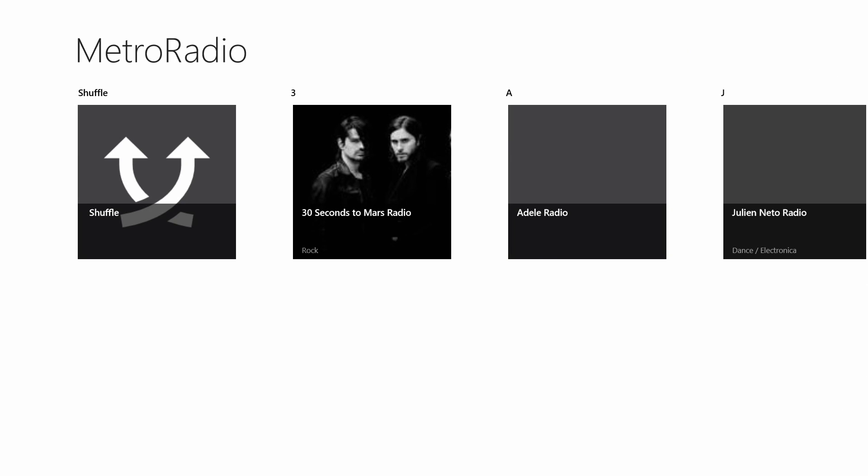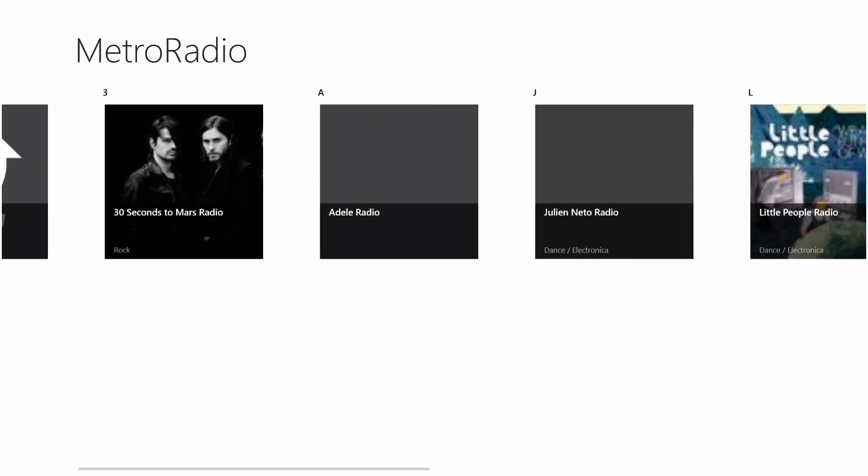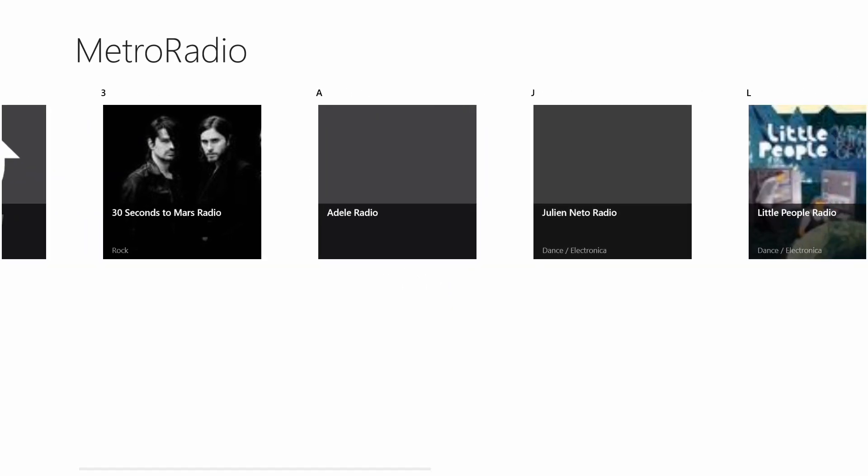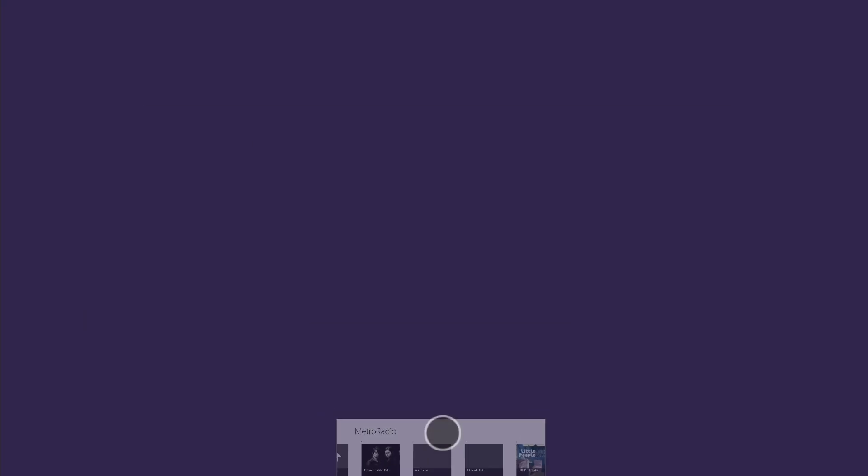Again, a pretty complete application. We did see one glitch in there. But ultimately, it does provide you most if not all of the functionality that you'd really need from a Pandora application.